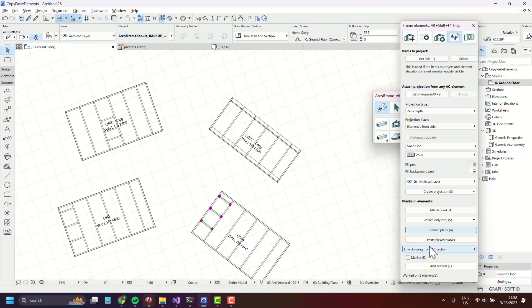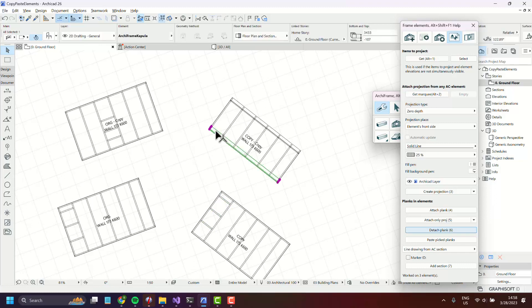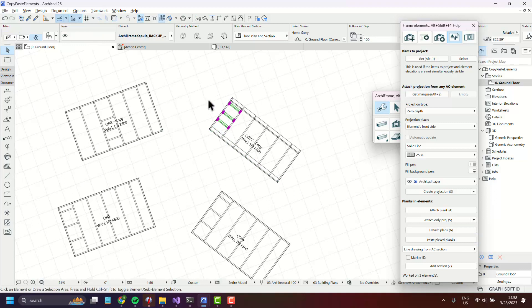Press paste pick planks and they are pasted here. It also works as expected if the element is rotated, so let's paste them to this one and they will have the same rotation.